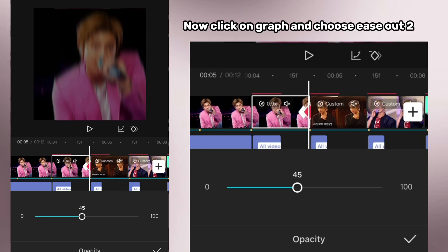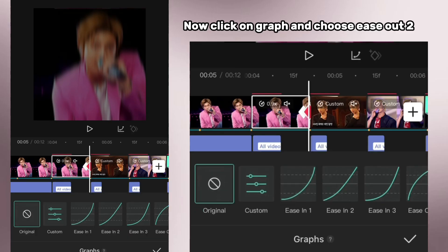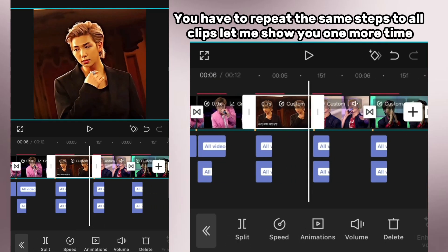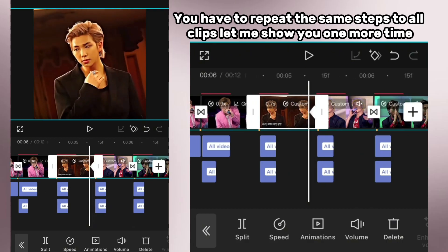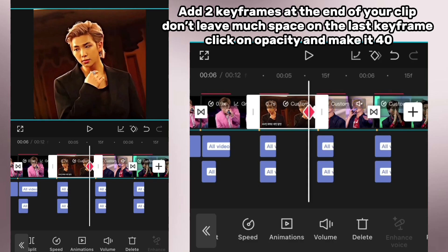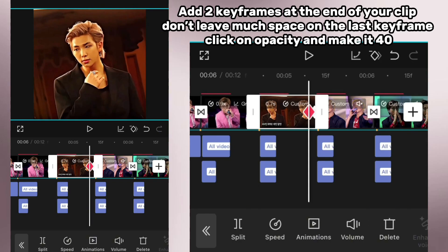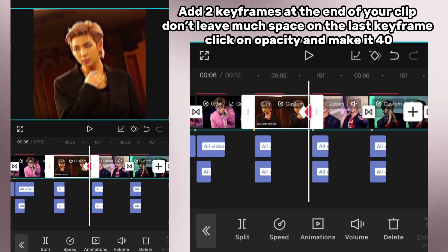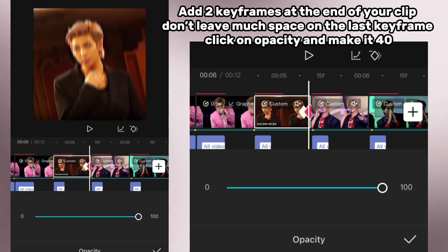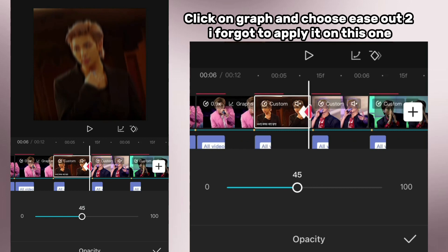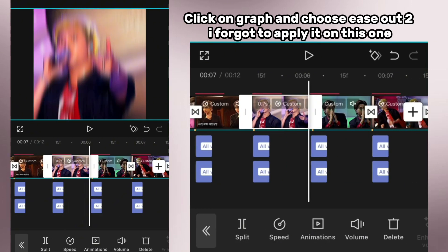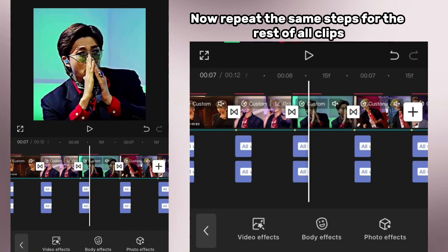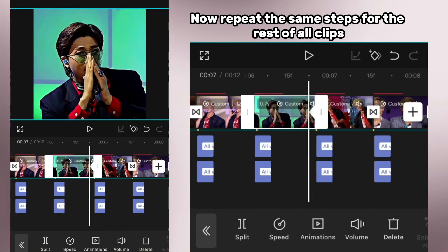Now click on graph and choose ease out. You have to repeat the same steps for all clips. Let me show you one more time: add two keyframes at the end of your clip, don't leave much space. On the last keyframe click on opacity and make it 40, click on graph and choose ease out. Now repeat the same steps for the rest of all clips.